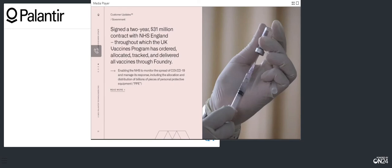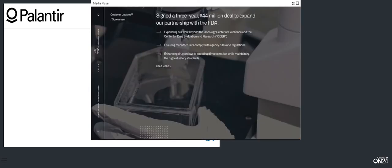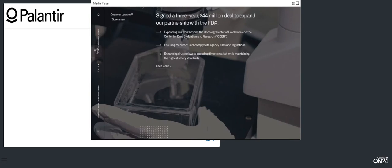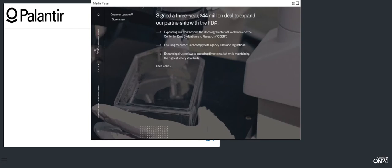In the fourth quarter, we expanded our relationship with the FDA with a three-year, $44 million contract. Our partnership with the FDA began in 2017 to aid the Oncology Center of Excellence and Regulatory Research across clinical trial data. Our relationship evolved over time to include the Center for Drug Evaluation and Research, CDER, which we assisted in the fight against the opioid crisis and supported regulatory review activities. This new agreement will continue our work with the FDA in mission-critical enduring workflows, such as ensuring manufacturers are complying with agency rules and regulations, and enhancing drug reviews to speed up time to market while maintaining the highest safety standards. And there is significant opportunity for further expansion, as our work today touches on just two of 16 centers and offices at the FDA.